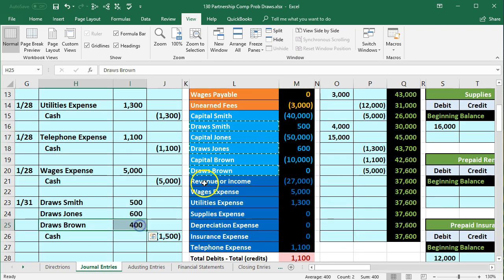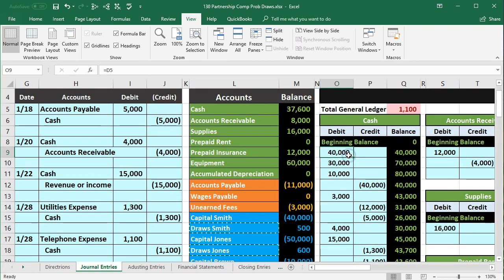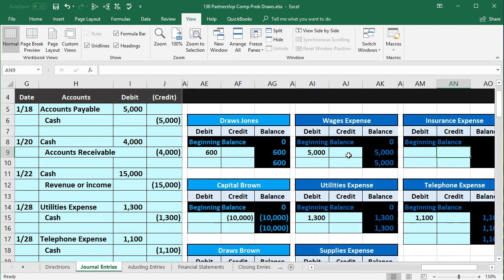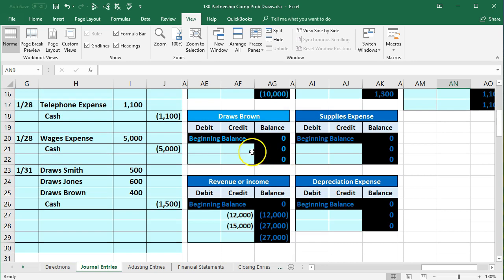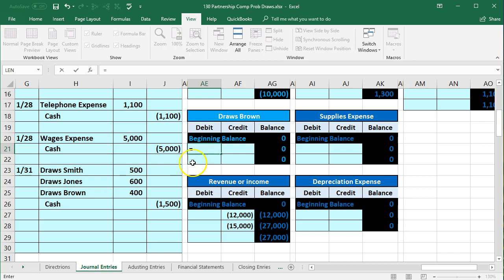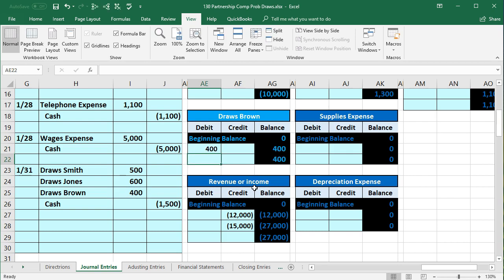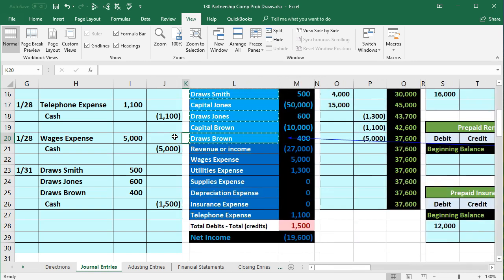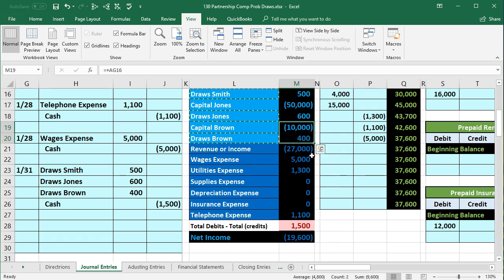Brown's draws is the last capital account before the income statement, both on the trial balance and on the GL. Scrolling right through cash, liabilities, and capital accounts, we find Jones's draws at AE21. In cell AE21, we enter equals and point to that 400 in I25. Zero goes up by 400 to 400. Brown was owed 10,000; after the 400 draw, Brown is now owed 9,600 plus the net income allocation.